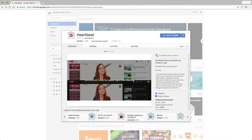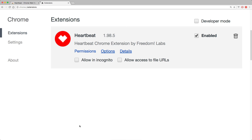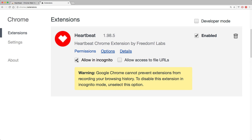Now the technical part — how do you make the tags visible on YouTube? There is a free Chrome plugin called Heartbeat. Use the link in the description to install it. Afterwards, go to the settings to make sure that Heartbeat is also allowed in incognito mode, because you should do all this research in incognito mode. If you don't, YouTube may give you different search results based on your interests, and you don't want that.